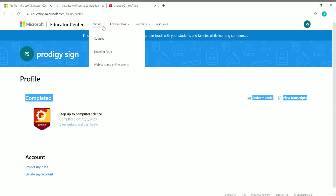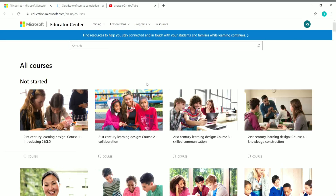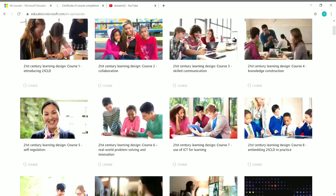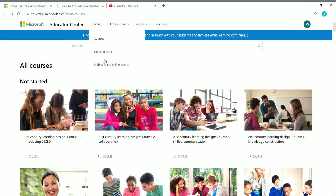There are a lot of courses offered by Microsoft in this Educator Center platform. You can click on 'Training' and go to 'Courses' to view all the courses. I'll put the link to the Educator Center in the description — you can create an account or log in and come to the 'All Courses' page to see everything offered.